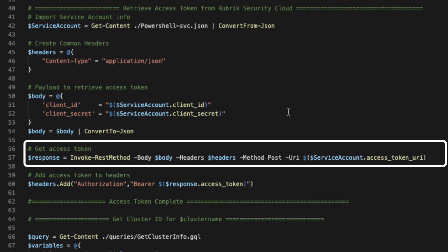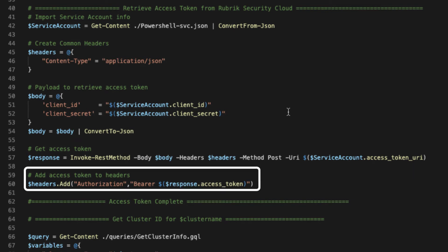So we can see here that we're using the URI specified within the service account JSON file as the URI that we want to make the post request to. Now our response in this case gets stored into this response variable. And as we could see on line 60, we simply add the access token within that response into our headers. That way each and every request from here on in is going to be properly authenticated and properly authorized.